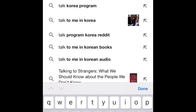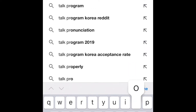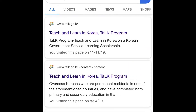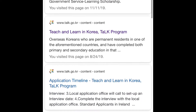Open your search engine and type 'TALK Korea program' or 'TALK program in Korea.' You will see it come up, then choose the first result.